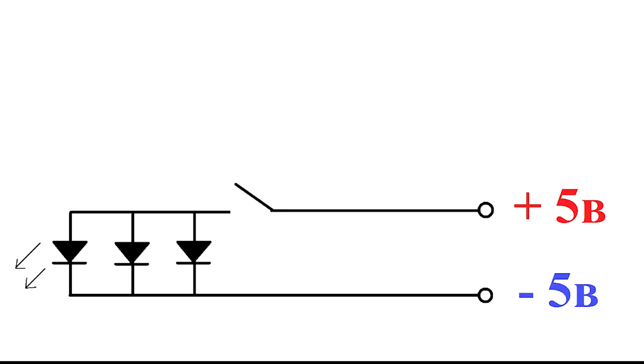The scheme looks like this. Only 3 diodes. We apply 5 volts to them through the button. At this voltage, the LEDs will work perfectly and shine brightly, but they burn out quickly.